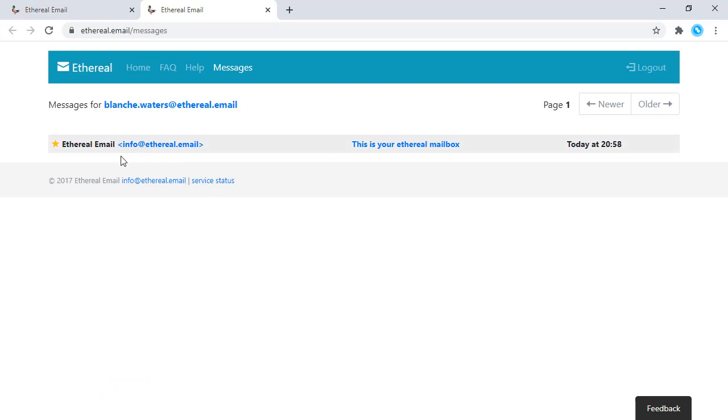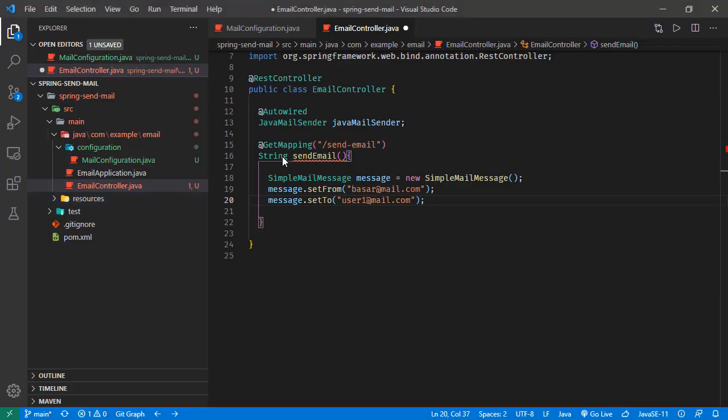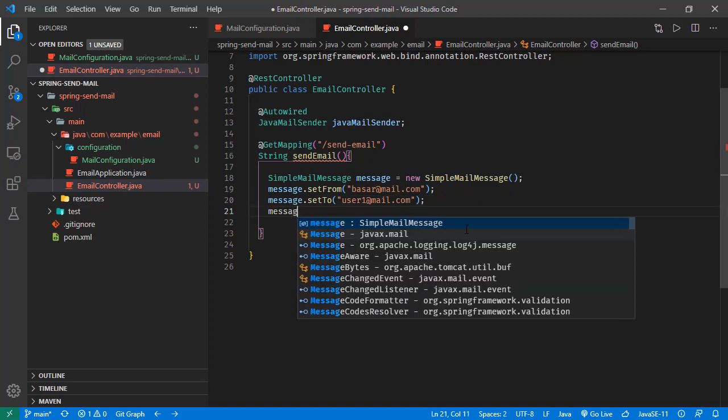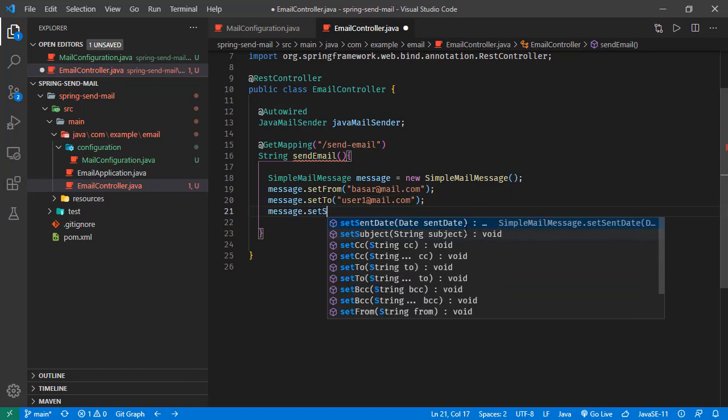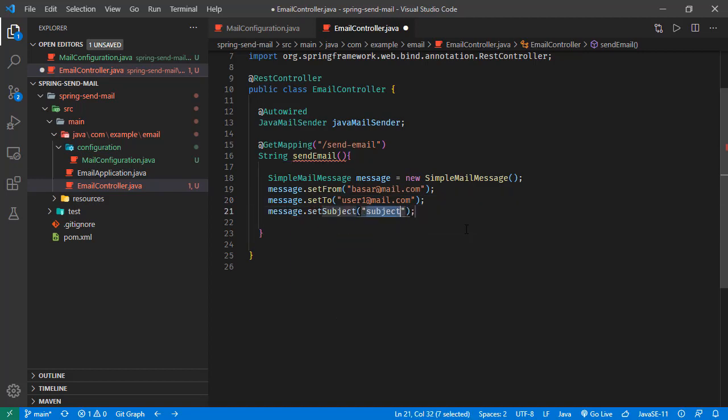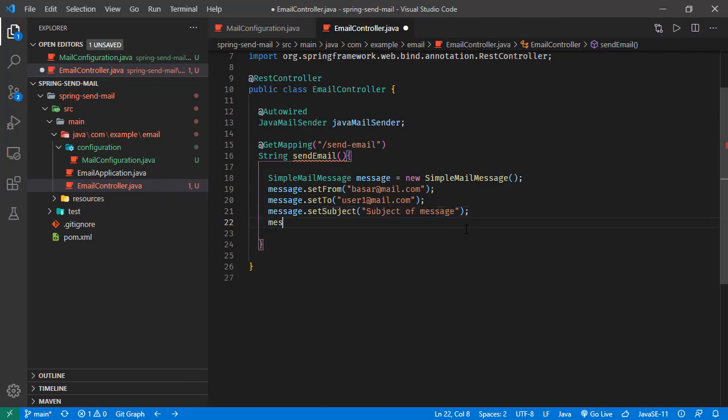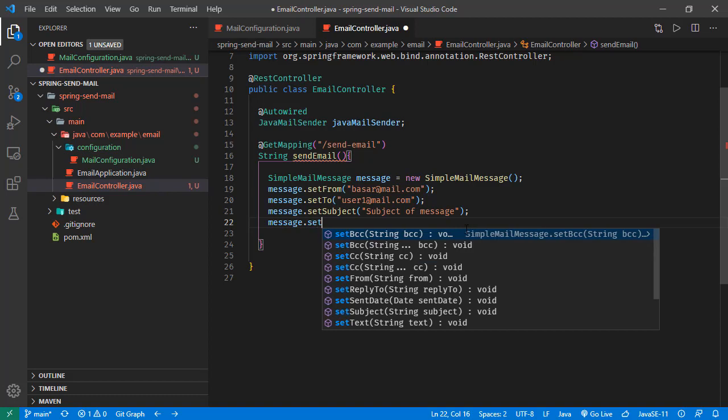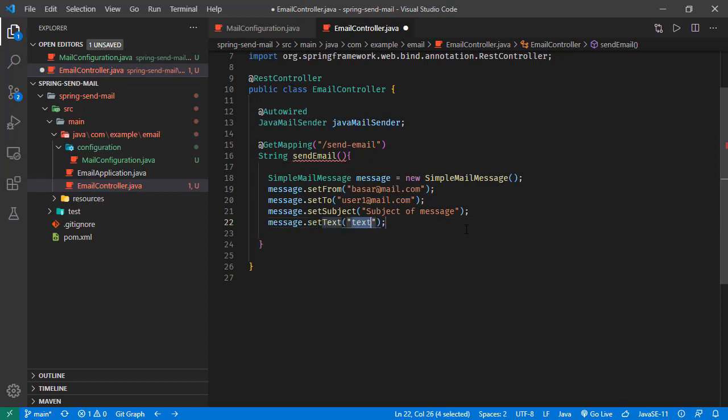Currently, we have this info mail. But later, we will see our own request generating mails in there. So we just set the from and to. Let's set the message: set subject, subject of message, and message set text. This is the mail content.